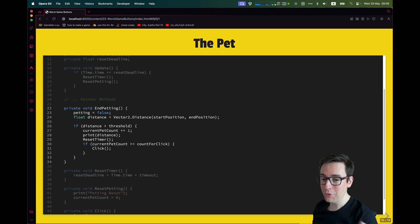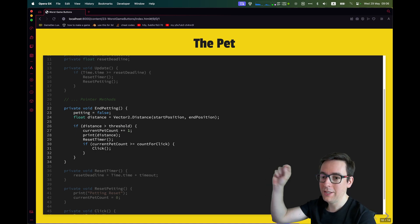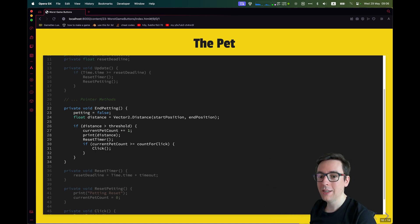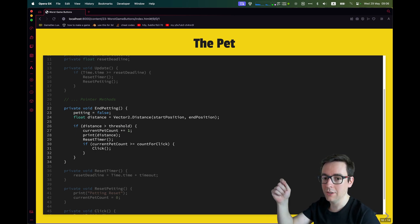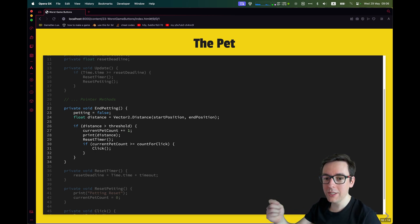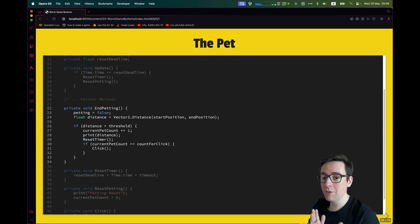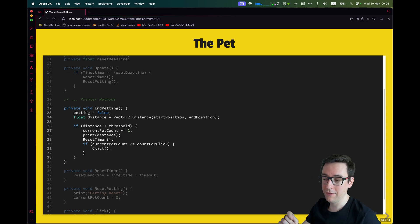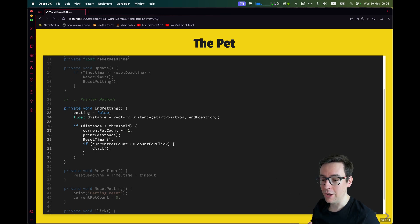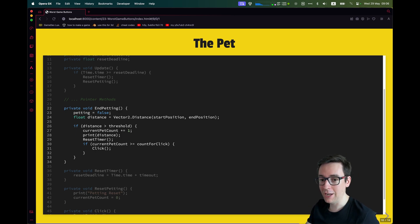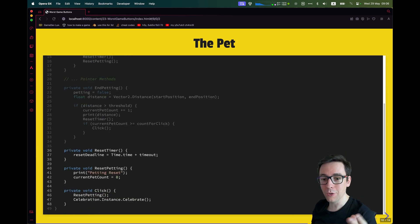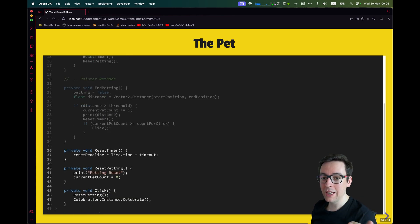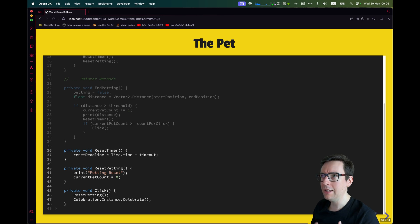So EndPetting now we modified. We add the rest of the code from line 24 to 33. We're going to compute the distance between the start of petting, the end of petting, and then we just check the distance. If the distance is bigger than our threshold, we register it as a successful petting. We increase the count. Then we print the distance, because why not, we are debugging. We can reset the timer, because that's good. You have time for the next pet.